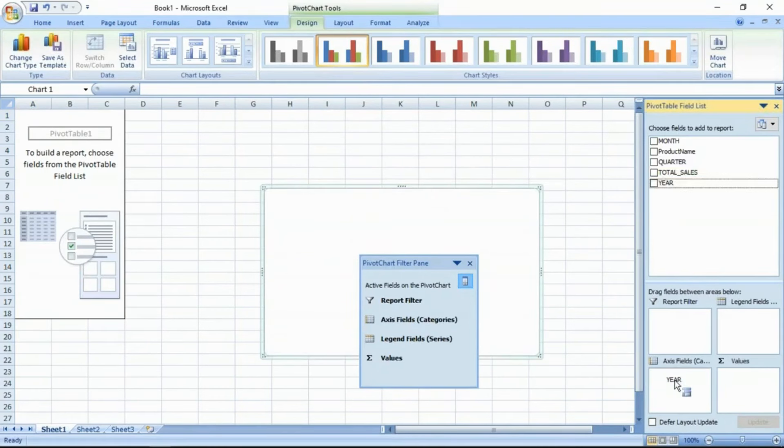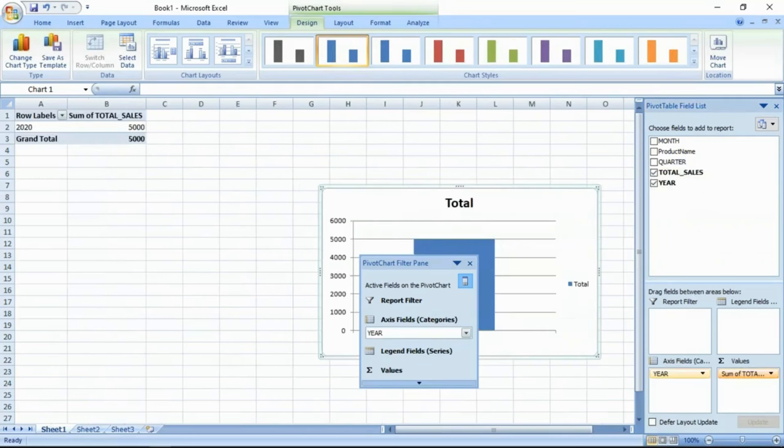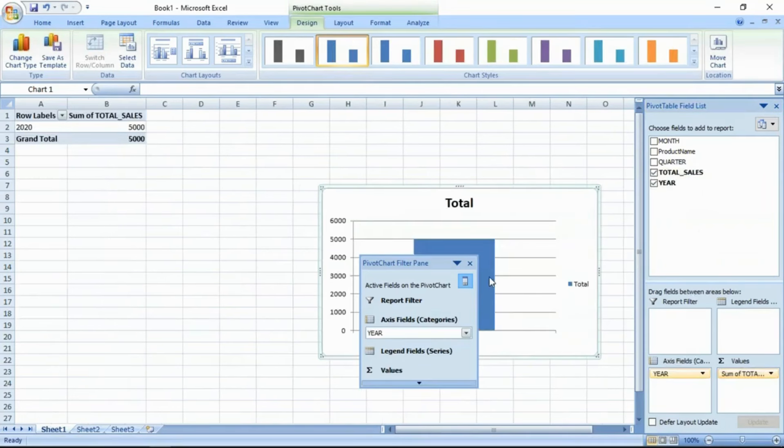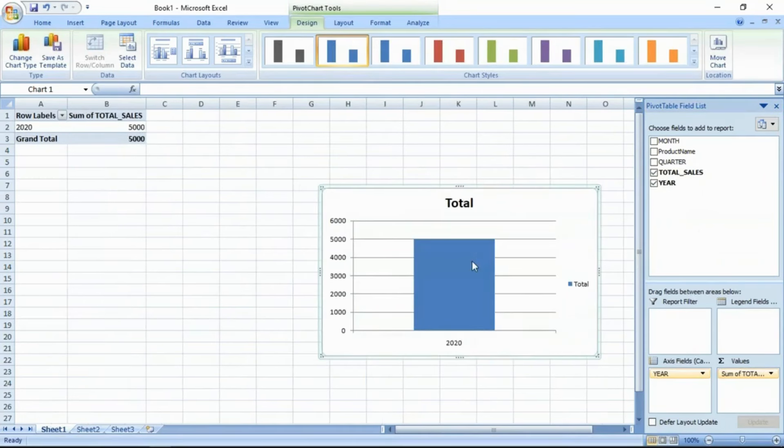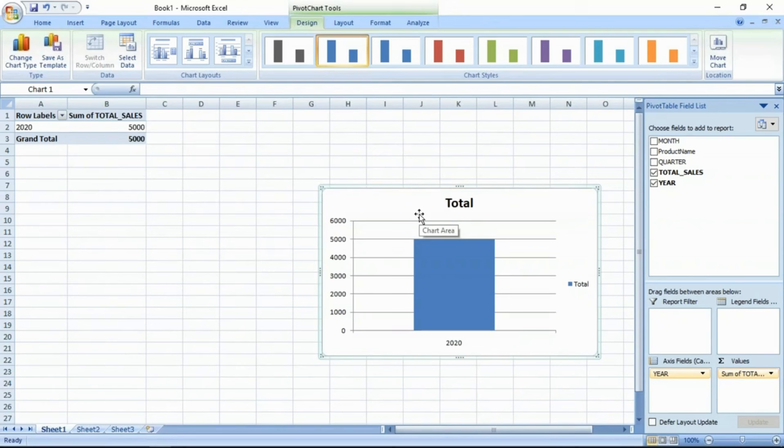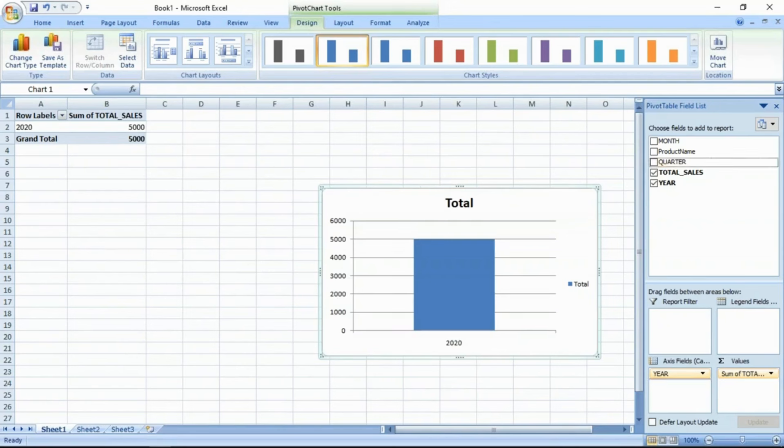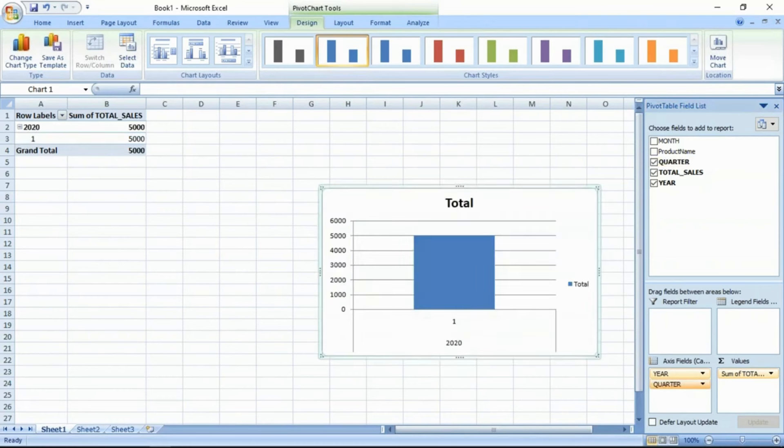You get year wise total sales. So customers need not really write any query, or at least the data analyst can reuse the view, readily use the view. Year wise quarter wise sales.